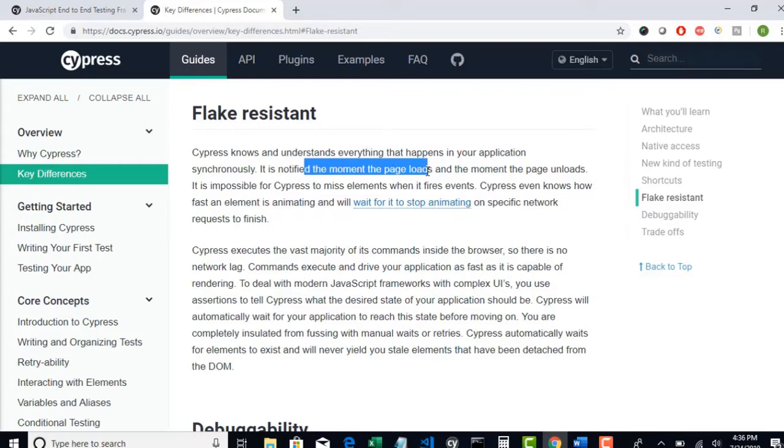This is also possible in other automation tools, but you have to explicitly write them. But here you don't need to mention any wait. You just write your code. That's it. Cypress takes care of the rest.